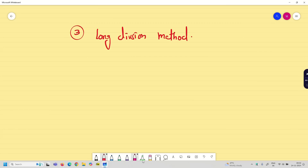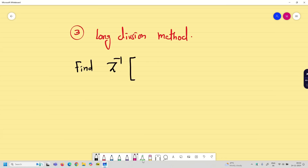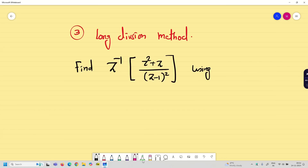In this session, I am going to use the classical digital board and screen to solve the problem. Time is the concern, so let us go into the problem. Find z-inverse of (z² + z) / (z − 1)² using the long division method.